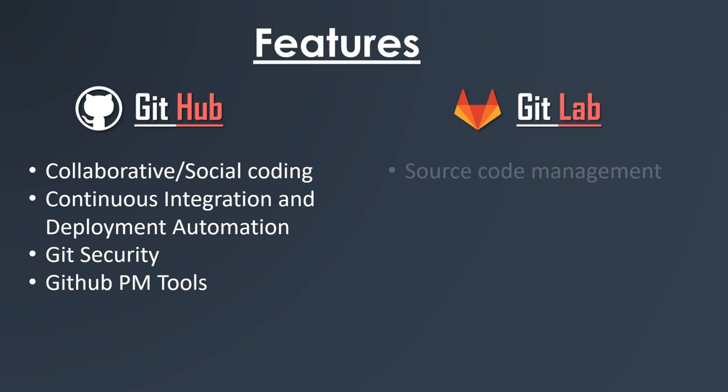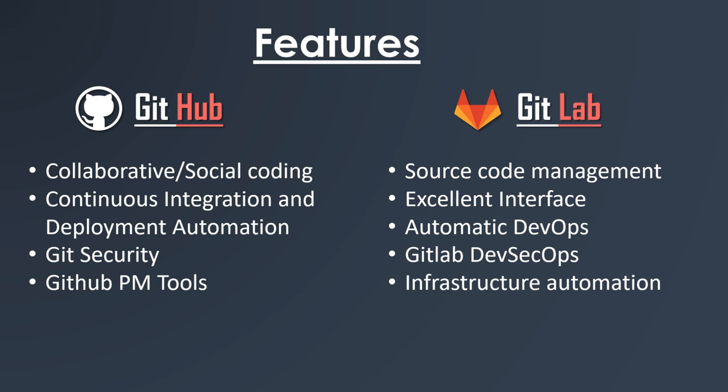Moving on to GitLab's functionality, its major functionality is source code management. It is also known for its excellent interface, automatic DevOps, GitLab DevSecOps, and infrastructure automation.